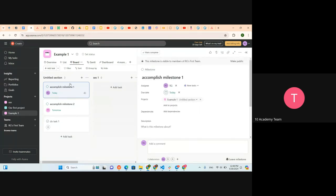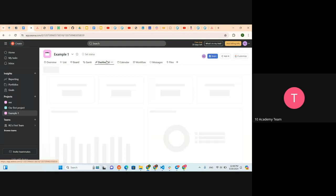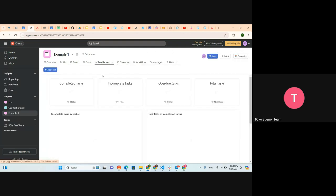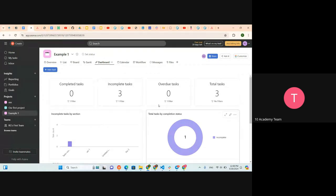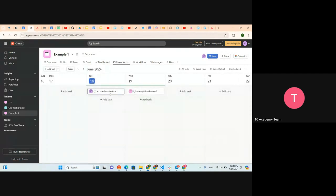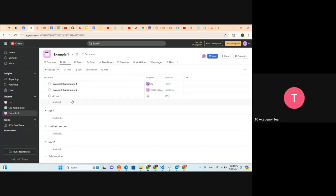Just like this, we can assign tasks and manage them. In the dashboard, since we've put in tasks that need to be done, it will track completed tasks, incomplete tasks, and overdue tasks. On the calendar you can see the tasks laid out — let's add some more tasks here.